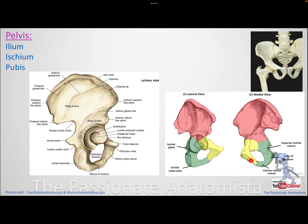The ischium sends a ramus that joins with the ramus of the pubic bone, forming what we call the ischiopubic ramus. The pubic bone has an inferior pubic ramus and the ischium has an inferior ischial ramus; together they form the ischiopubic ramus.